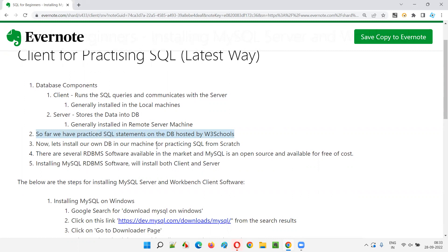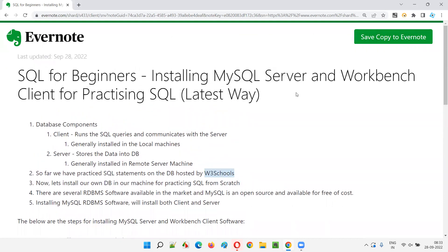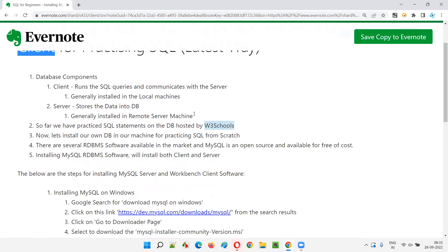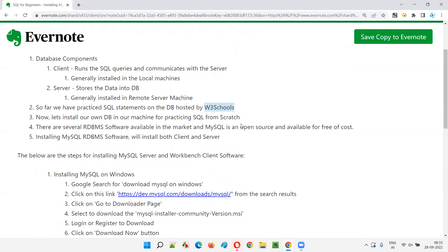Now the time has come to install our own MySQL Server to explore and practice SQL statements which are not possible on the W3Schools website. On W3Schools we can't create our own databases and tables — that flexibility is not there. For that reason we need to install our own MySQL Server along with the Workbench client.